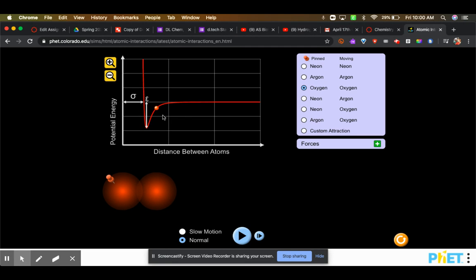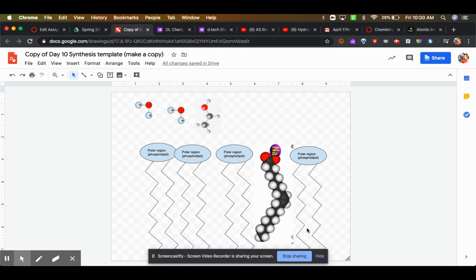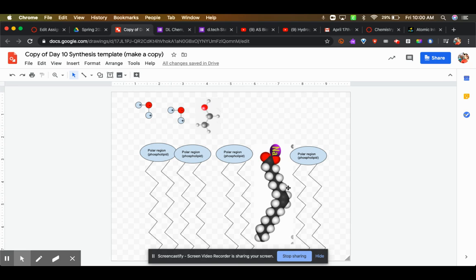But if something like this fatty acid salt comes in and wedges itself in between these two phospholipids, this phospholipid and this phospholipid are now really too far apart. Those London dispersion forces are not going to hold each other together, and because this is a kinked molecule, a bent molecule...